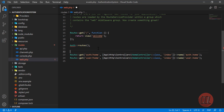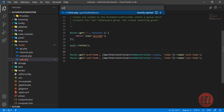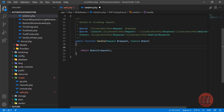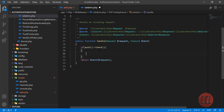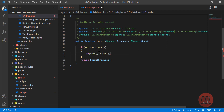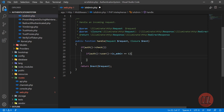Opening IsAdmin middleware, let's create the logic. First, check if the user is logged in using the auth()->check() helper. Then, with a nested if, check auth()->user()->is_admin — the field we added in the migration. If is_admin equals one, we redirect the user using the to_route helper available in Laravel 9.